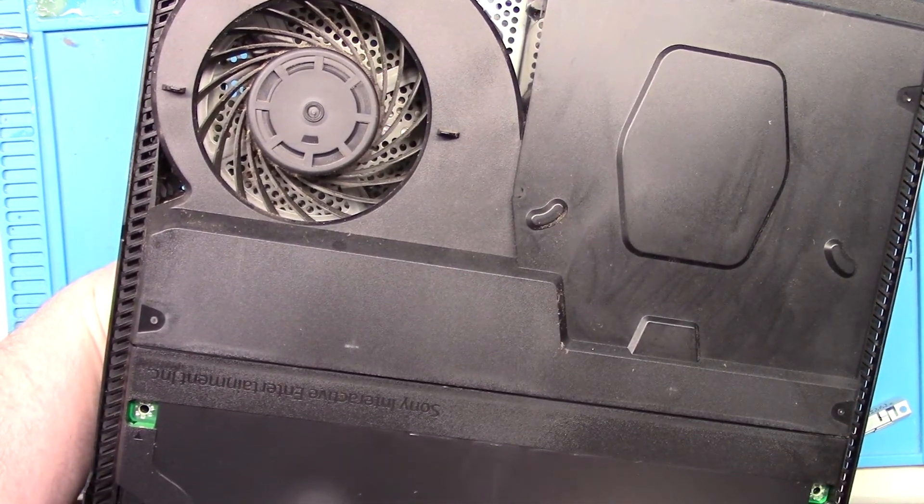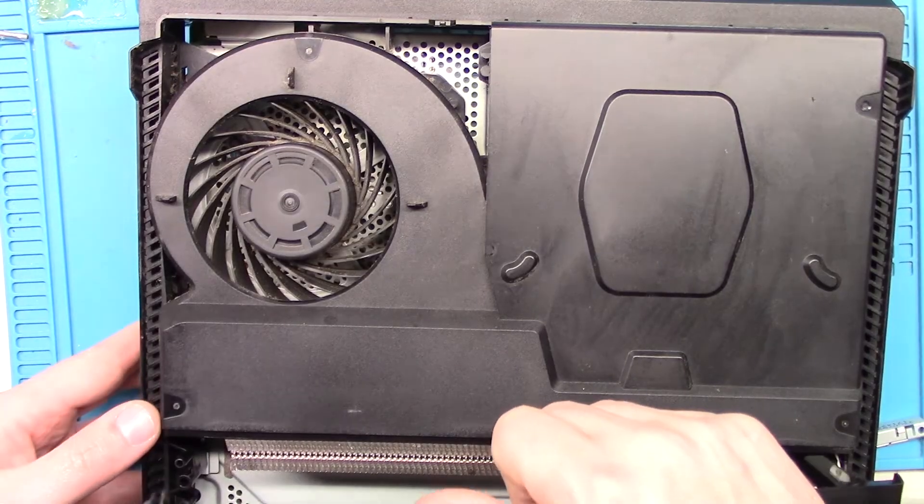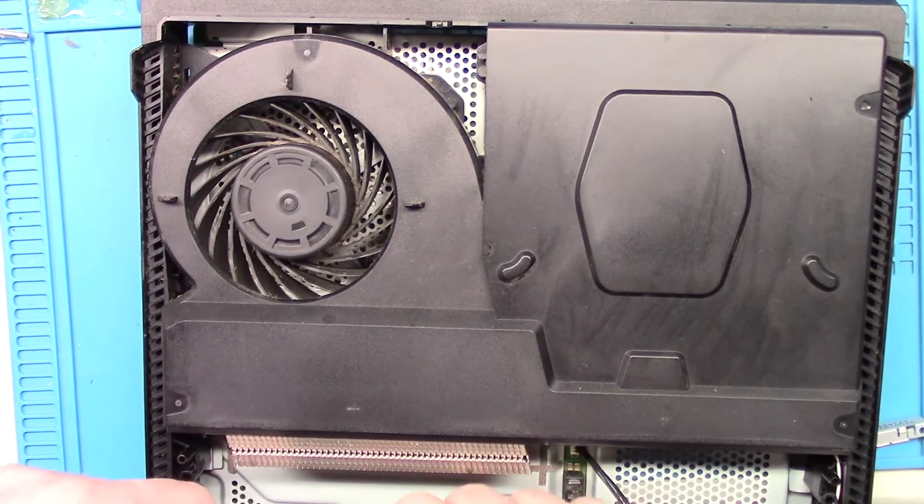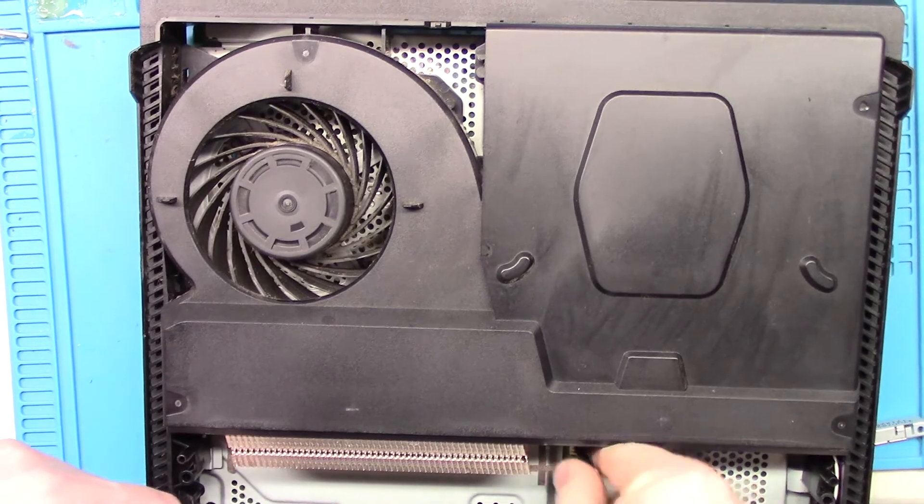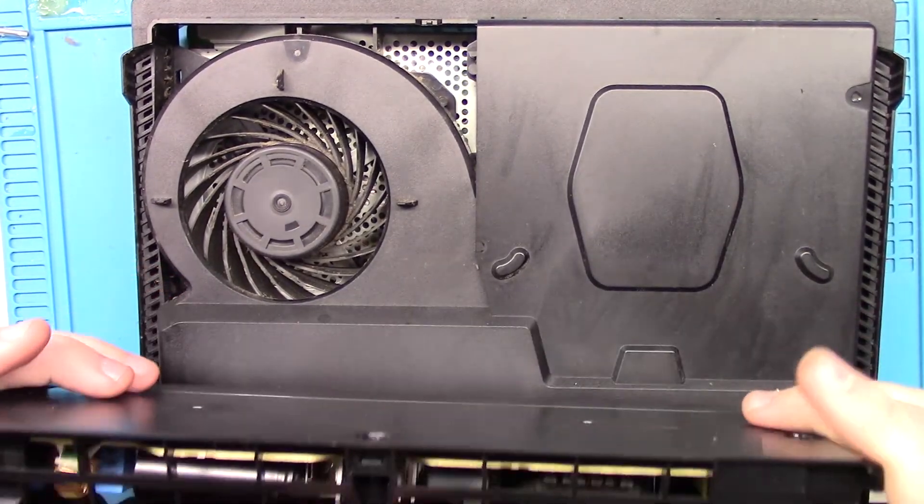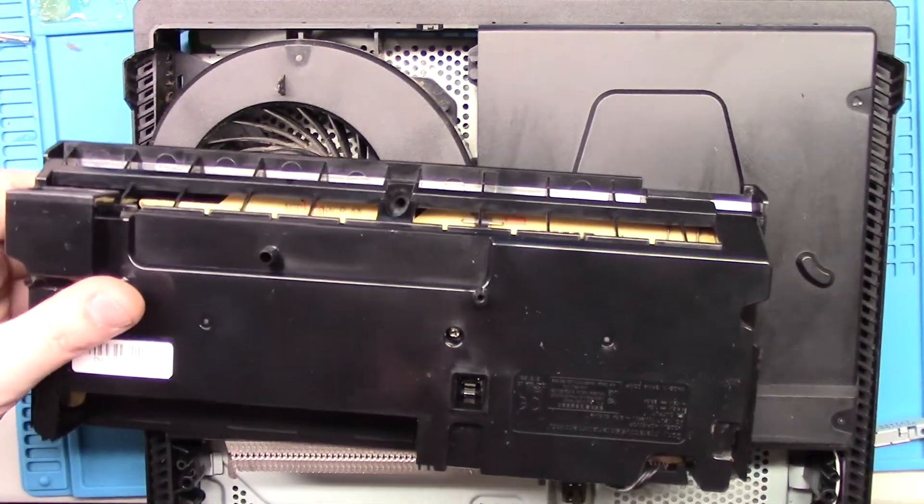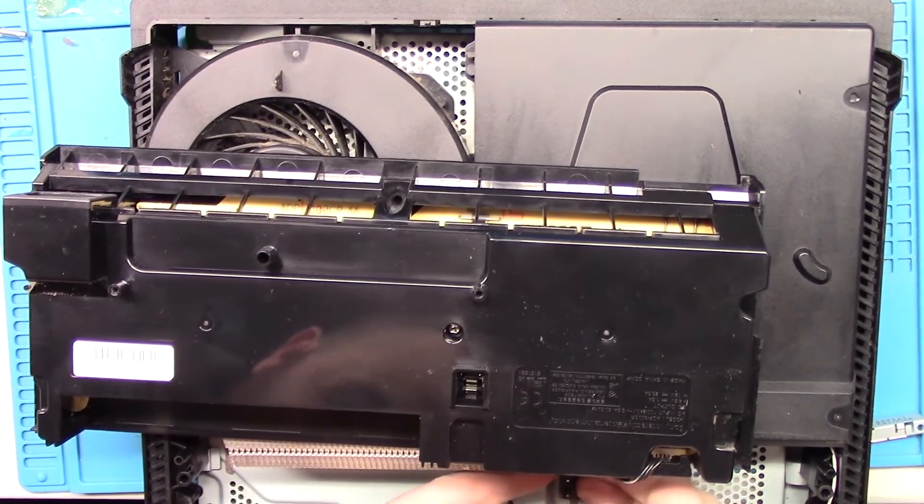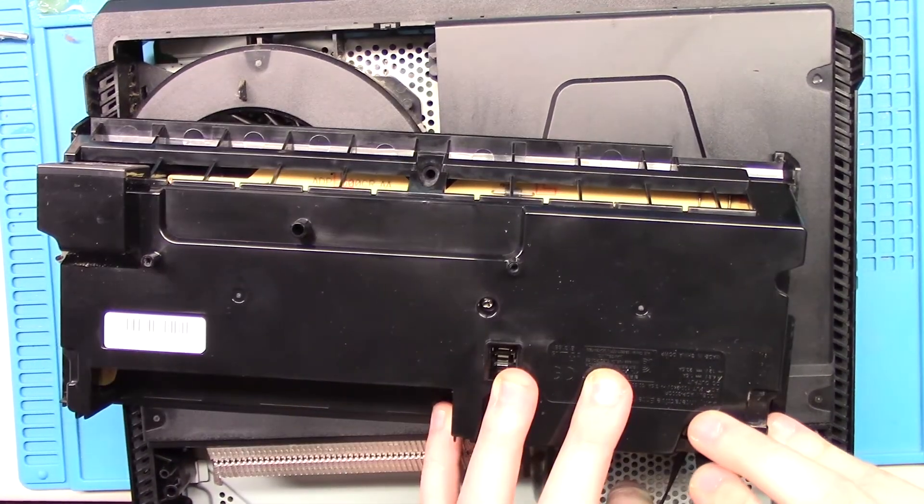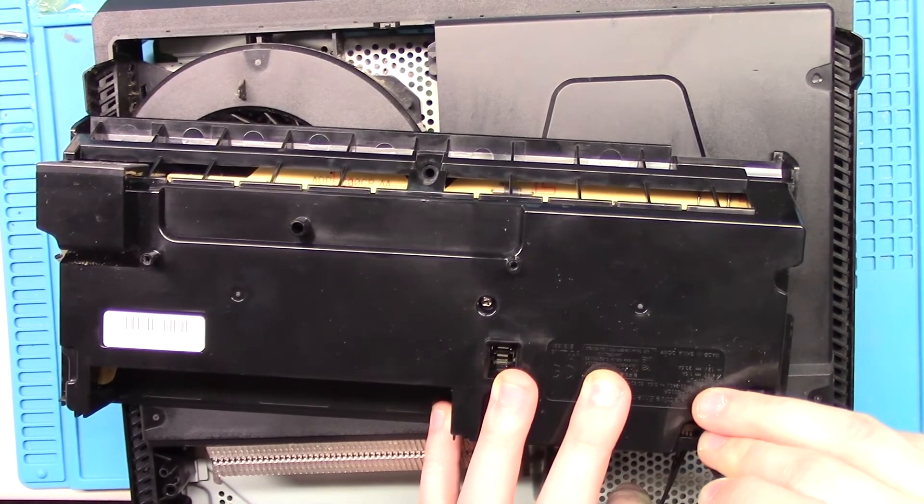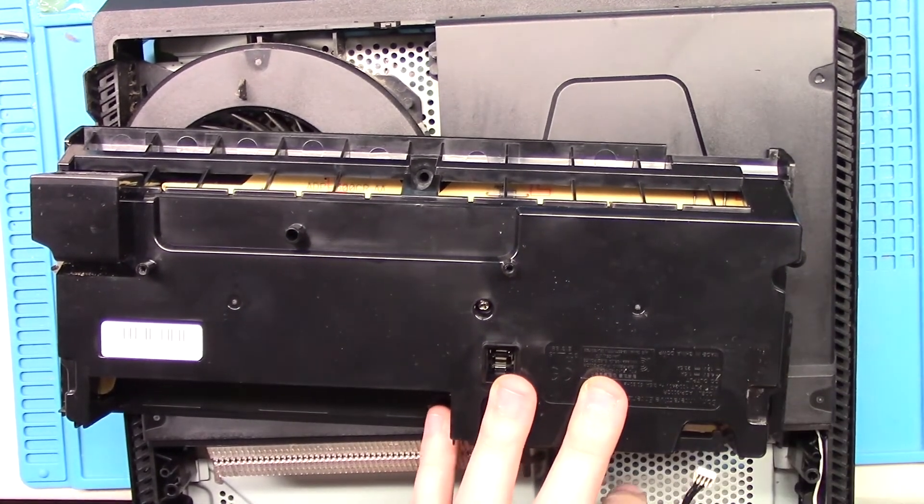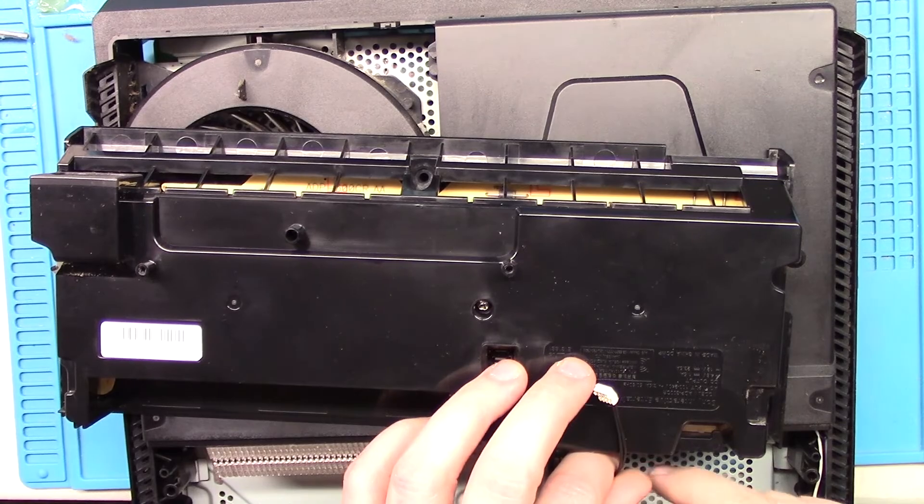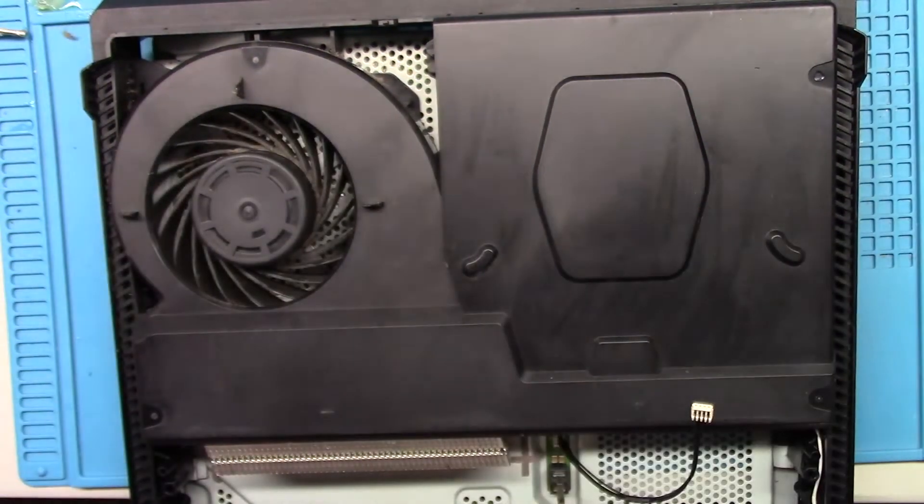That's fun. Okay this looks like the power supply. The power supply cable is in there really tight. Wow that power supply is hard to remove.